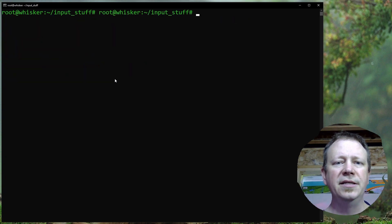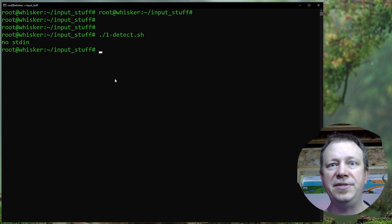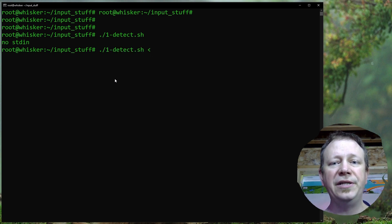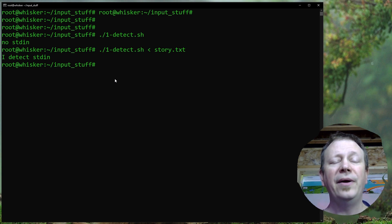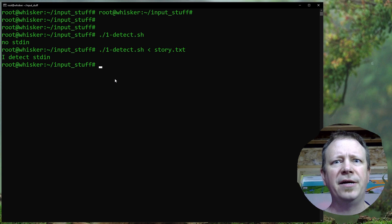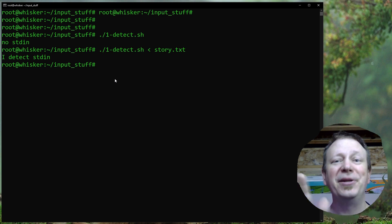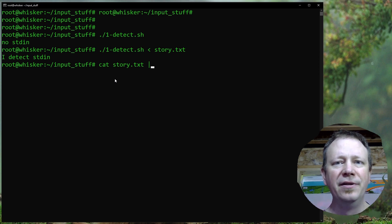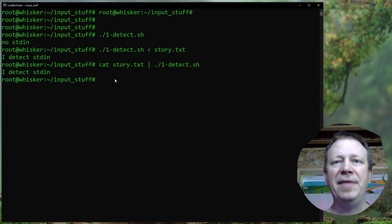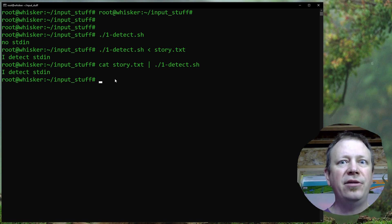So if we run the detect script on its own without sending anything on standard input, it says 'no standard input detected.' But if we redirect standard input from that story.txt file, it says 'I detect standard input.' We can also send something via standard input using a pipe command - cat story.txt piped into 1-detect - and the same thing, it will detect standard input. We can use that information to set up a conditional based on whether we have standard input or not.